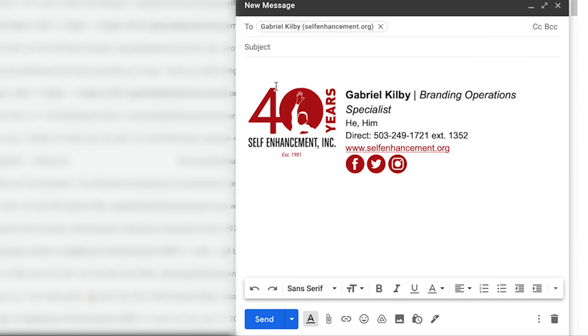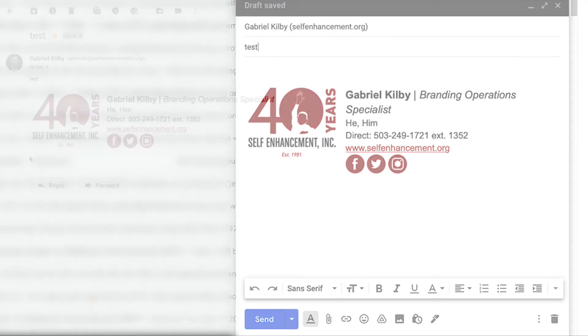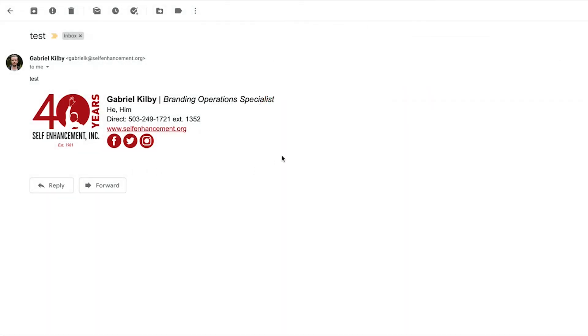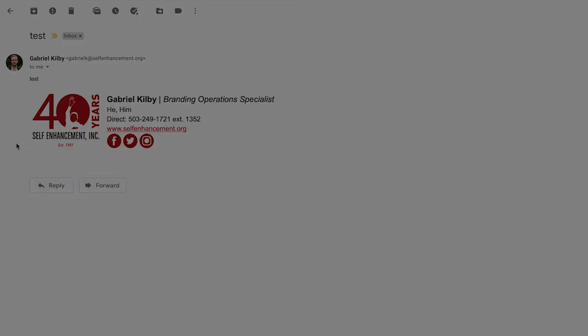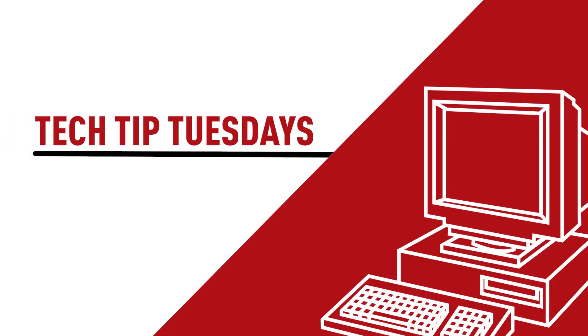Go ahead and send yourself a test email to see what your new signature will look like when received by the people you interact with. Thanks for watching. See you next time.